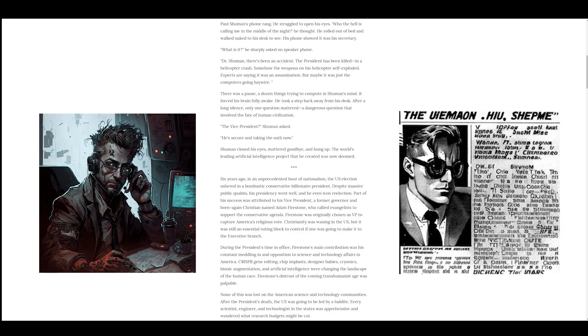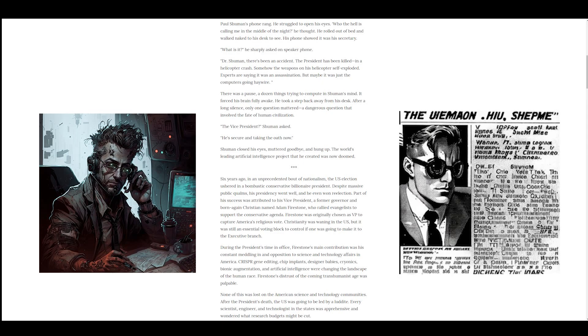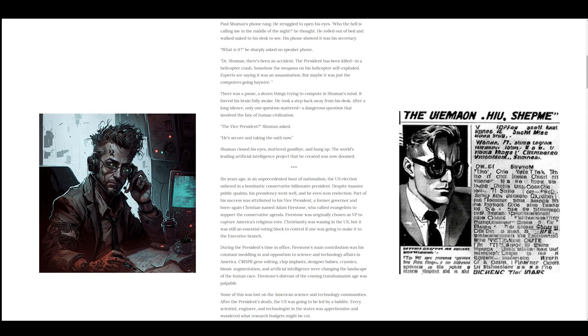Paul Schumann's phone rang. He struggled to open his eyes. Who the hell is calling me in the middle of the night, he thought. He rolled out of bed and walked naked to his desk. His phone showed it was his secretary. What is it, he sharply asked on speakerphone. Dr. Schumann, there's been an accident. The president has been killed in a helicopter crash. Somehow the weapons on his helicopter self-exploded. Experts are saying it was an assassination, but maybe it was just the computers going haywire. There was a pause, a dozen things trying to compute in Schumann's mind that forced his brain fully awake. He took a step back away from his desk. After a long silence, only one question mattered, a dangerous question that involved the fate of human civilization. The vice president? Schumann asked. He's secure and taking the oath now. Schumann closed his eyes, muttered goodbye, and hung up. The world's leading artificial intelligence project that he created was now doomed.